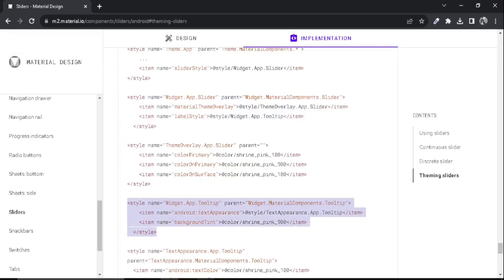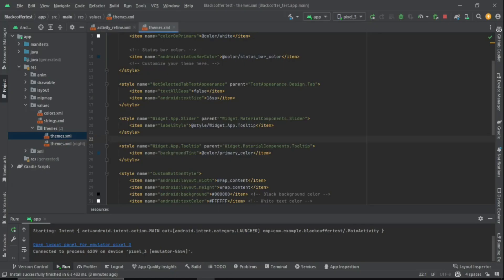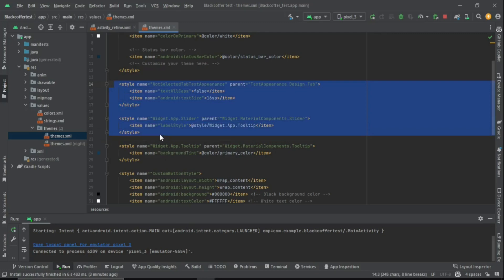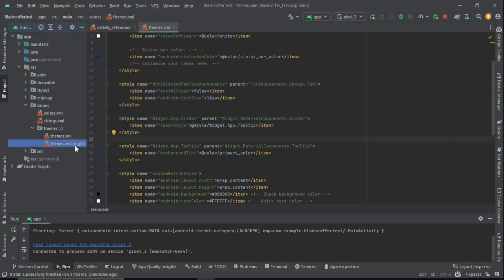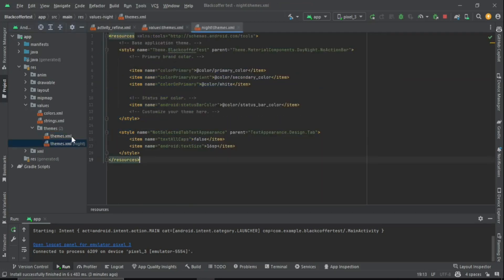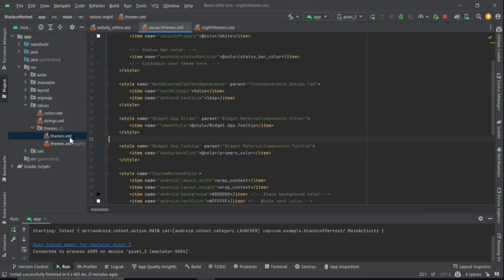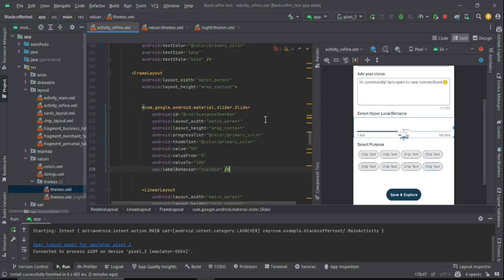After that, inside your themes.xml, make sure to paste it. If it's different for your dark theme, make sure to also paste it inside the themes.xml night.